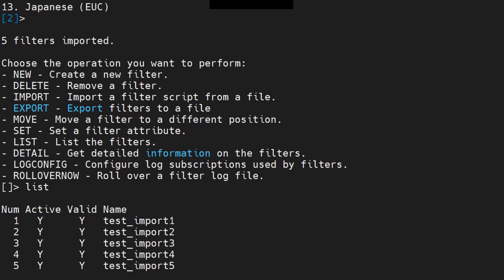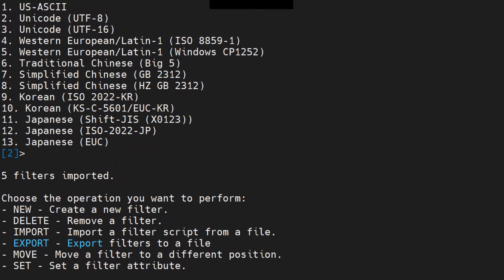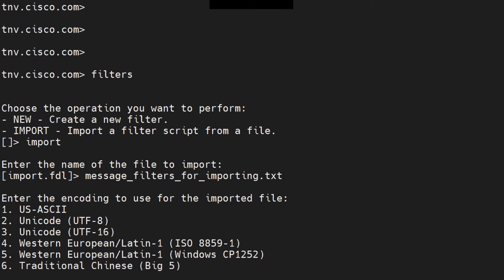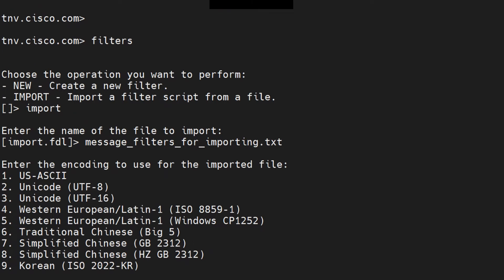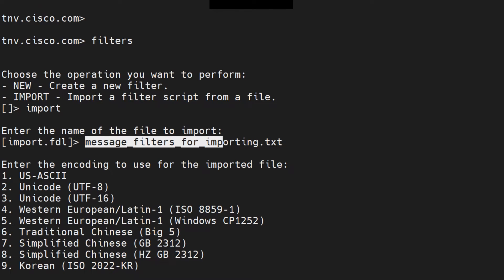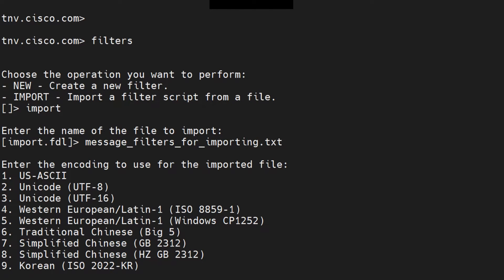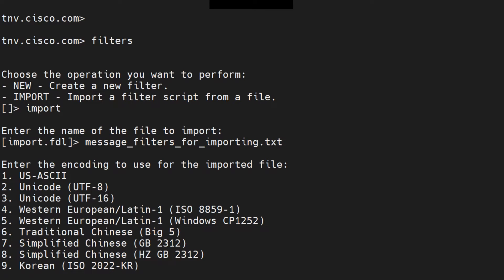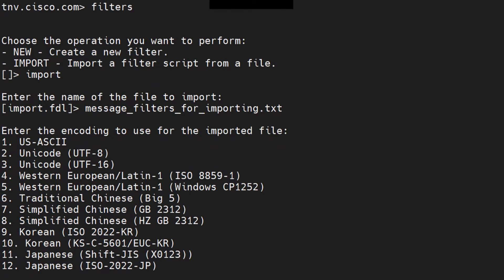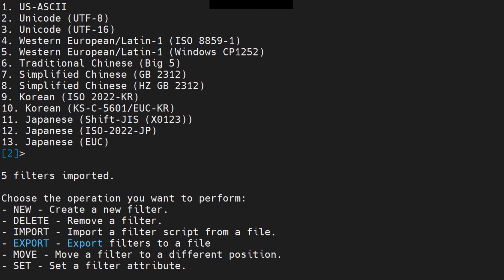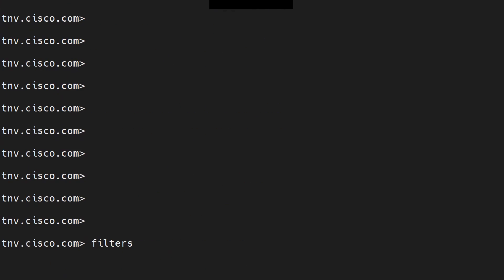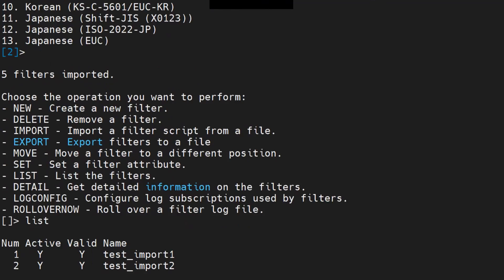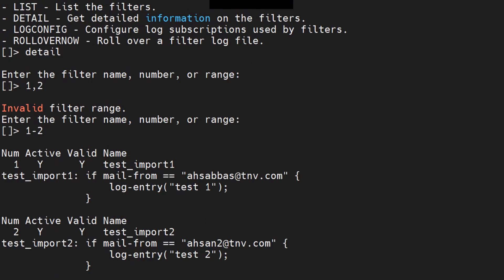Now, if you paid attention to this part right here, I had to make sure I did this: message underscore filters for import dot txt. You have to mention the complete thing with the extension as well. If you don't mention the extension, it's going to give you an error stating that we didn't find that file. UTF-8 is fine with the encoding, and that's pretty much it.